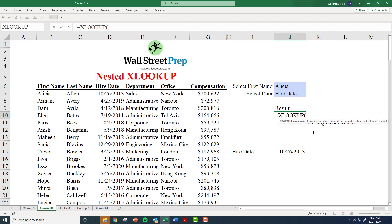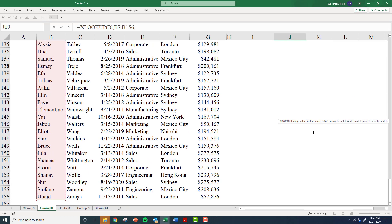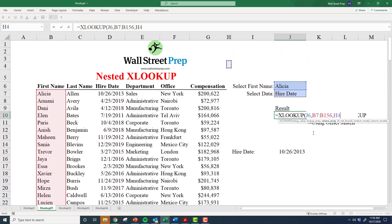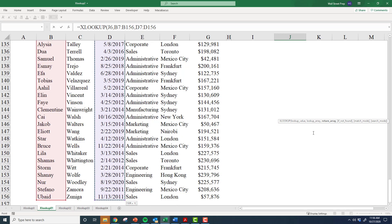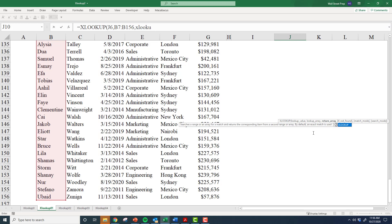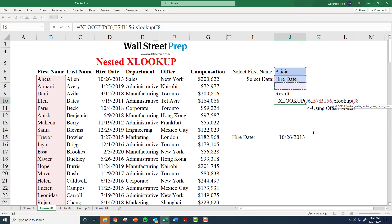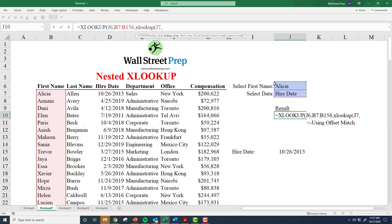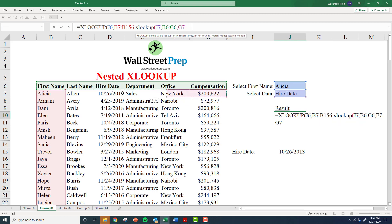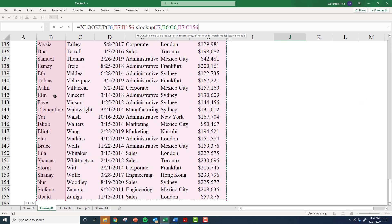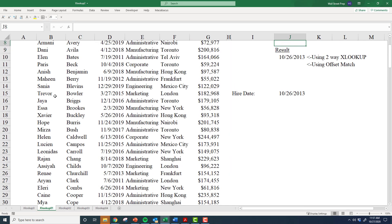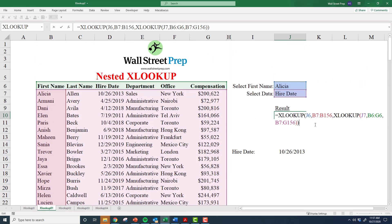With the two-way XLOOKUP, all I have to do — and this is really cool — is take the original lookup value (Alicia), grab the lookup array, and then instead of defining the return array by hardcoding hire date, I bring in a second XLOOKUP function. I define that inner lookup value as hire date, look for the entire lookup array to match it to, and set the return array as all the data. I close both functions — because I have a nested XLOOKUP — and I get the exact result.